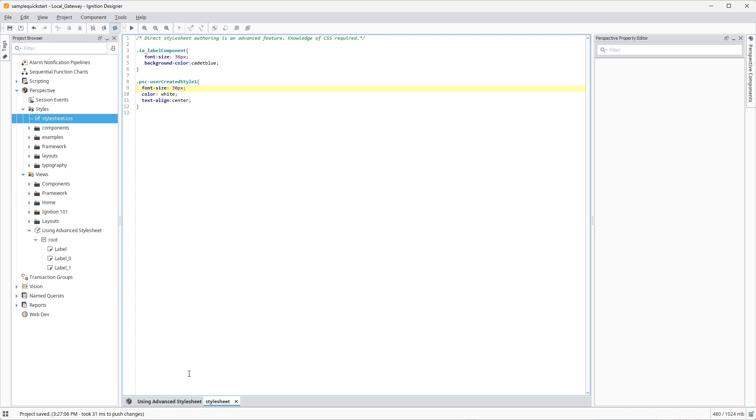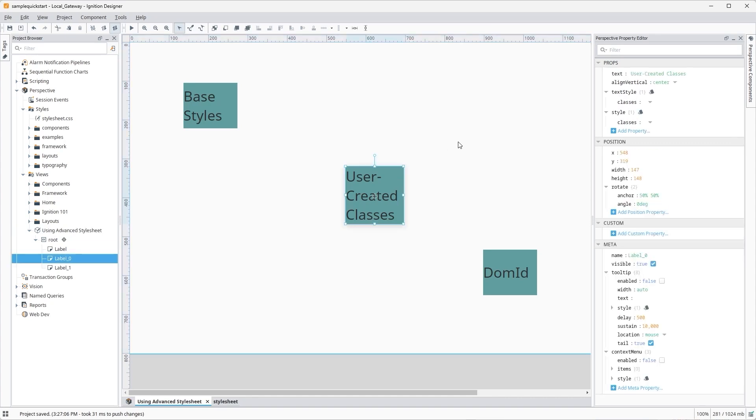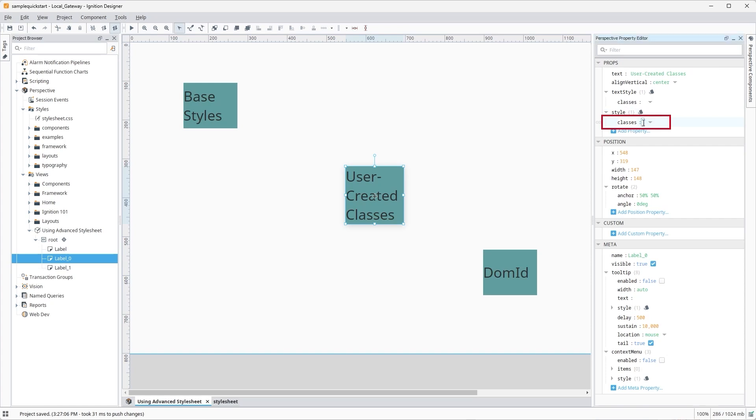Nothing changed yet, because we haven't told Perspective where to use our new custom user-created style class. Style classes set up in this way will not appear in style drop-downs in the Perspective Property Editor as other style classes do, since these are tied to our custom CSS in the advanced stylesheet. We'll need to add our new style class name without the .psc prefix to the style field within the Perspective Property Editor to see the changes.